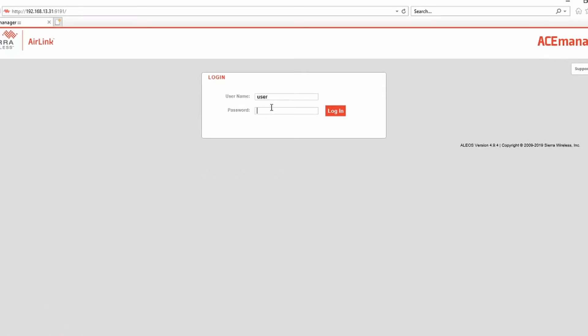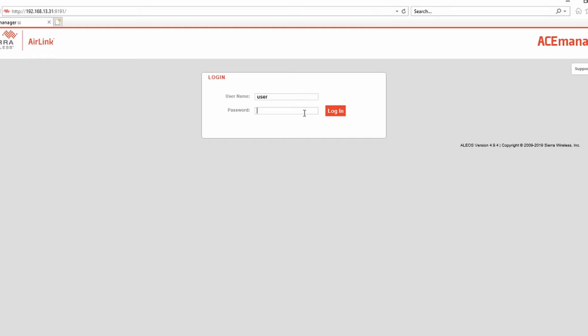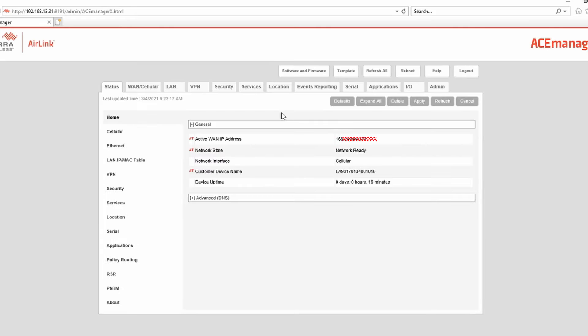Open Internet Explorer. Type in this address: http://192.168.13.31:9191. Make sure that it is HTTP and not HTTPS - the S will not work. Username is 'user'. The default password, I believe, is 12345. I changed my password already.